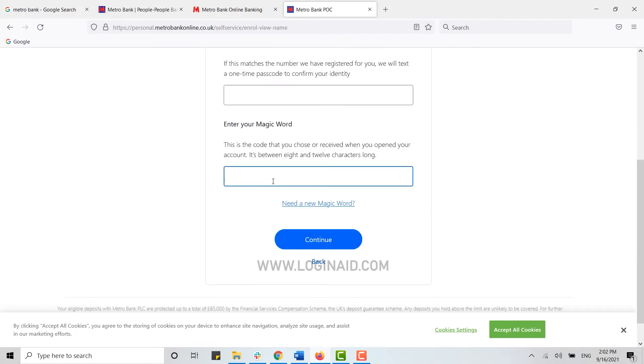Then you type in the magic word, that is the code that you have chosen or received when you opened your account on the bank. Then you just need to click and continue.